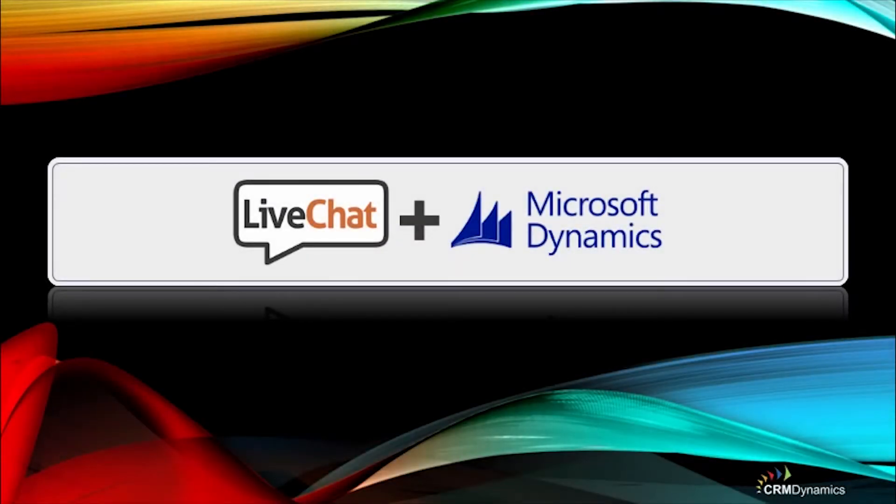Looking to integrate live chat with Microsoft Dynamics CRM? It's as easy as 1, 2, 3.